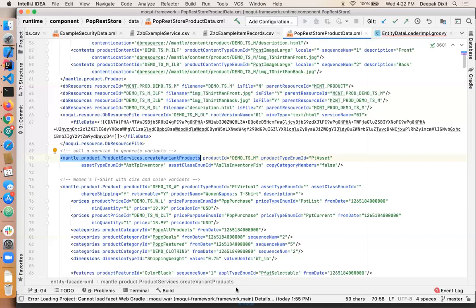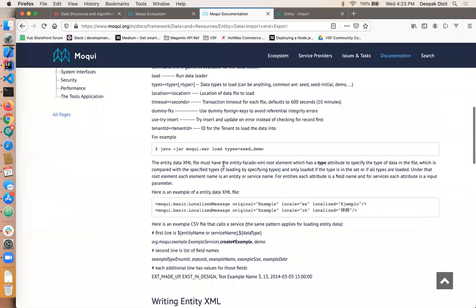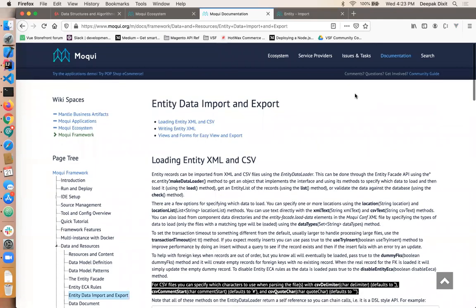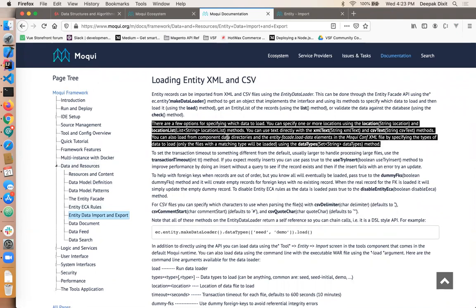For more detail about the implementation and what Mocky offers, you can refer to the Mocky community guide section, where you can find information about data resources, entity configuration, data model patterns, and entity facades. Thank you, everyone.